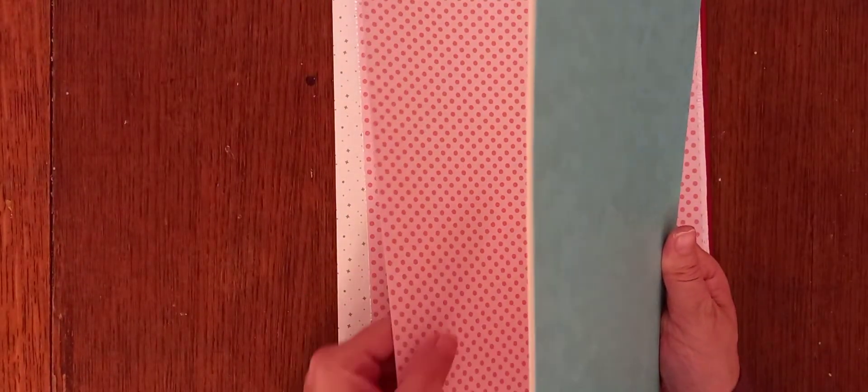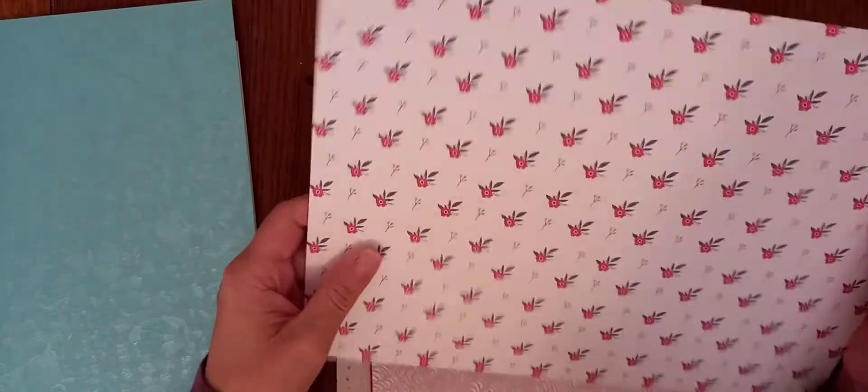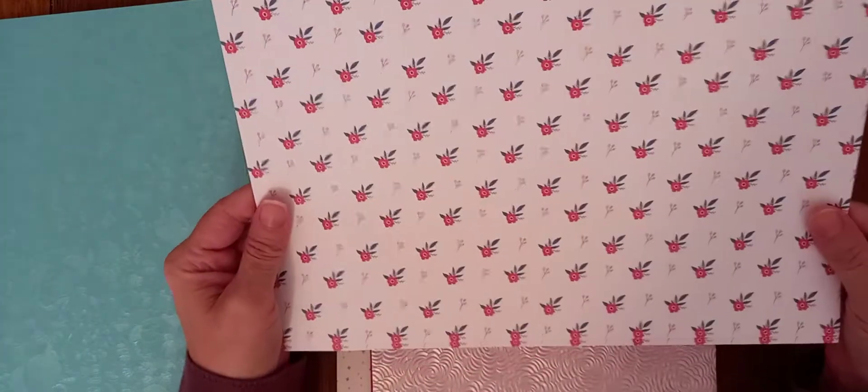And then, let me just put that there. You've got two sheets of this which is the same on each side. So, you've got the dotty side and then you've got these beautiful, I keep saying beautiful, really pretty flowers.